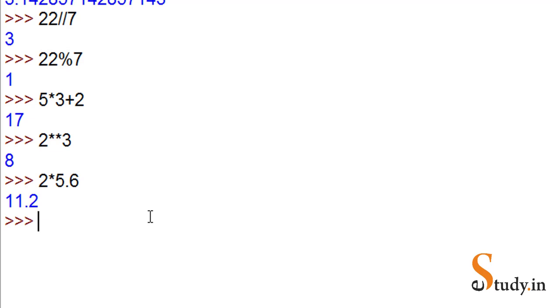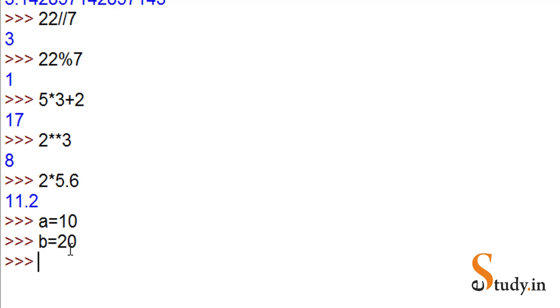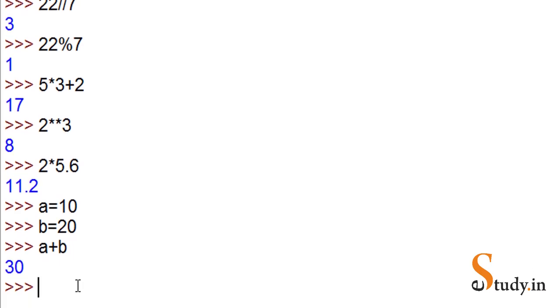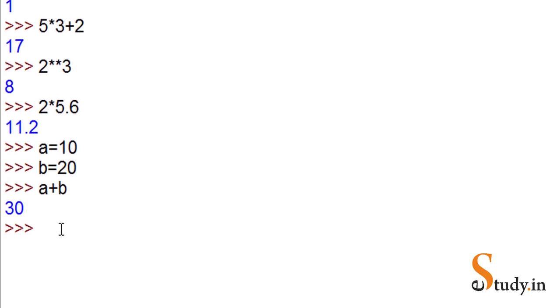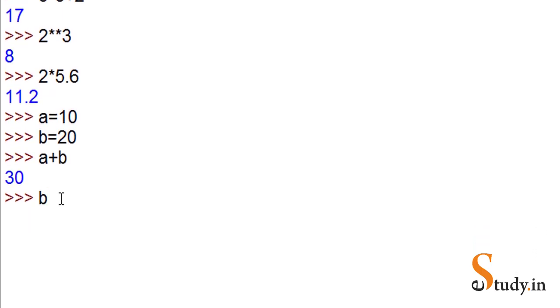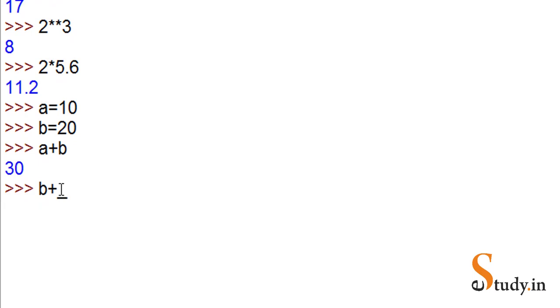Another interesting thing I want to show you - let's say a is equal to 10 and b is equal to 20. Now if we write a plus b, it prints the result. A plus b, that is 20 plus 10, equals 30.